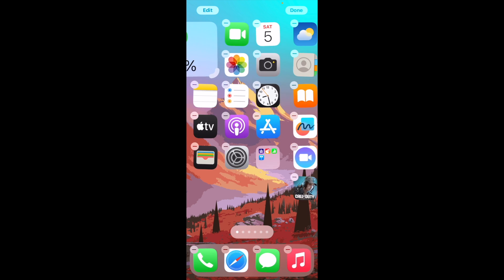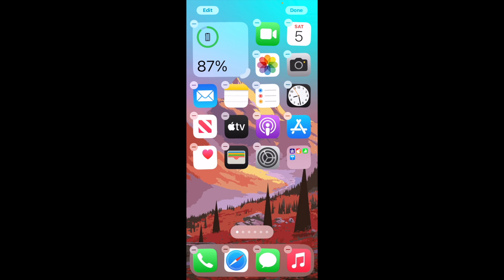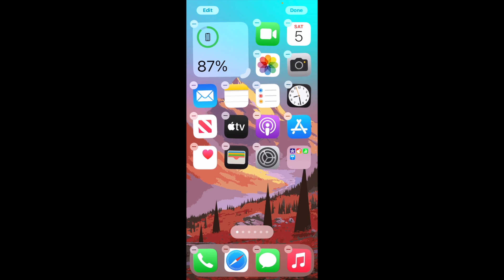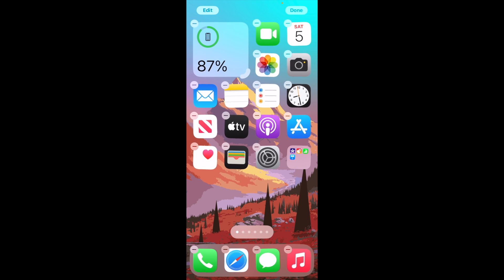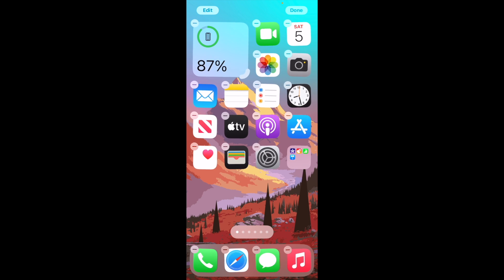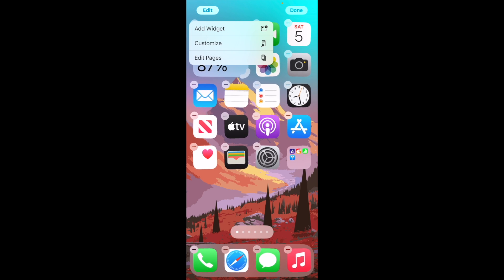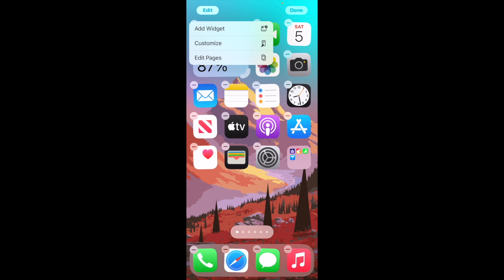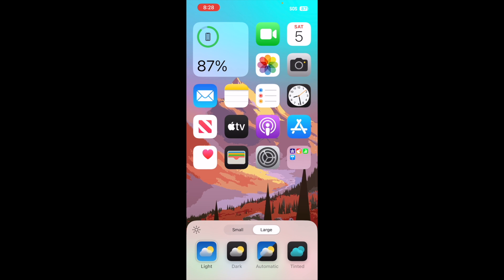Now all your applications on your home screen are going to start shaking. All you're going to want to do here is tap on the edit button in the top left corner. Then you want to click on customize. Tap onto that customize button and the next page will come up.